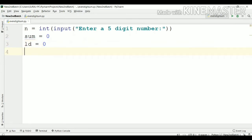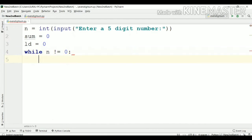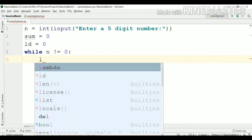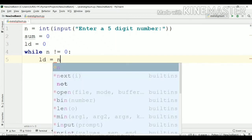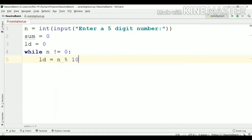Now, unless and until our n value becomes zero, we have to perform three steps. I will implement a while loop: while n is not equal to zero. First of all, we have to identify the last digit of n. So ld will hold the last digit — ld equal to n modulus 10. n modulus 10 will return the last digit of that five digit number.